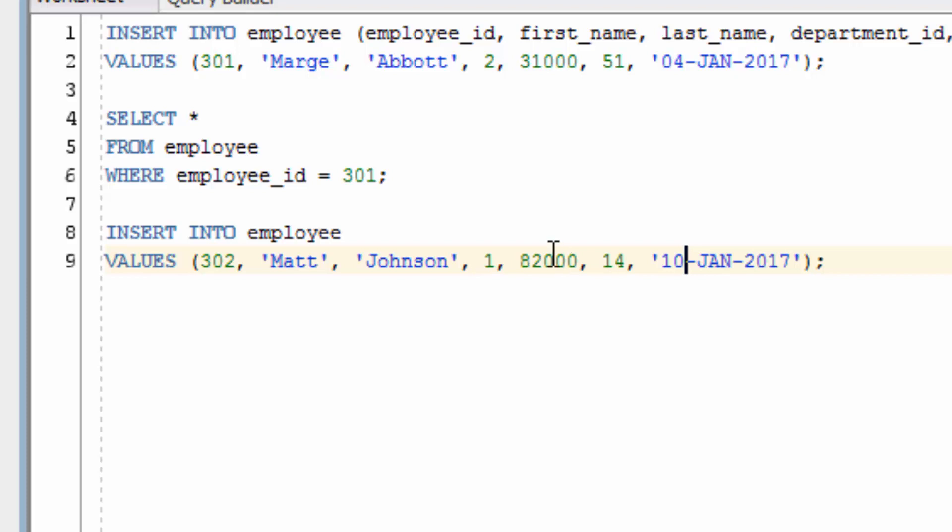Perhaps it's looking for a department ID value of 82,000, or a manager ID value of 82,000, and neither of those match. If we do get the columns around the right way, the statement will insert. But it can cause issues if we change the table to remove columns or add a column. Also, it's unclear in this insert statement which columns are being matched to which values. So it's better to always specify the columns in the table that you're inserting into.